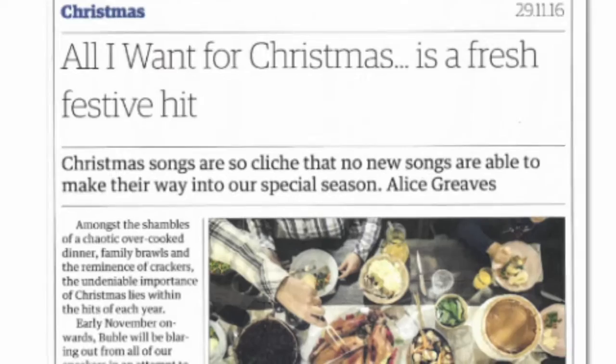Part of the reason we can be as vague as we like in the title is the standfirst. This is a small sentence following the title that summarises what the article is about.